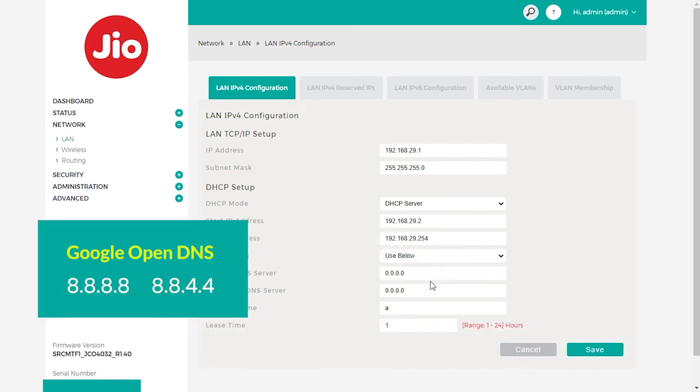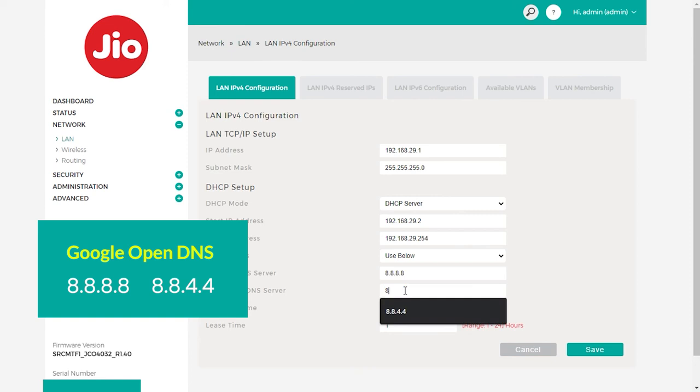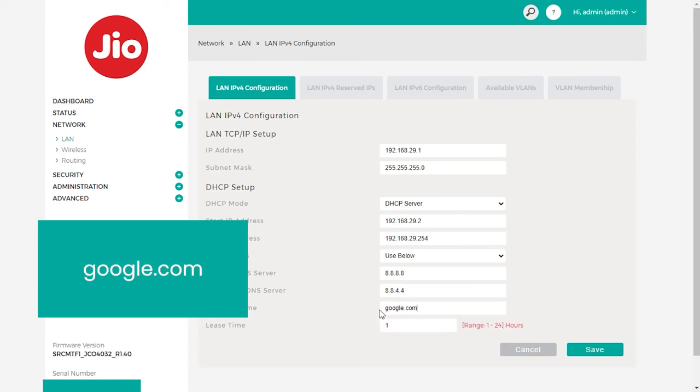Under this section, select use below and then set your primary DNS server to 8.8.8.8 and secondary DNS server to 8.8.4.4, and the domain name to google.com.